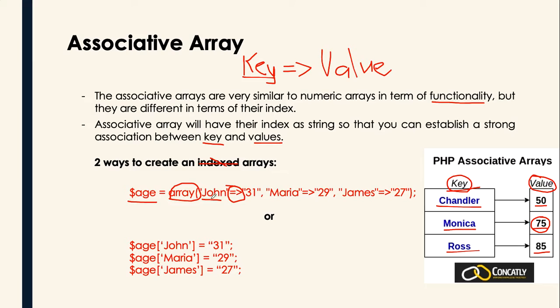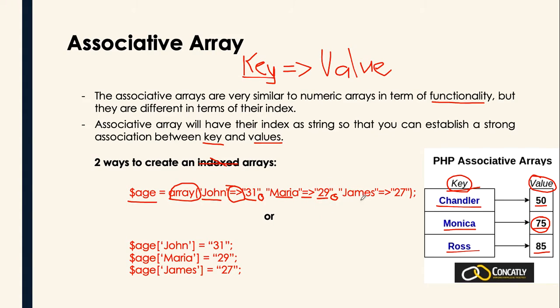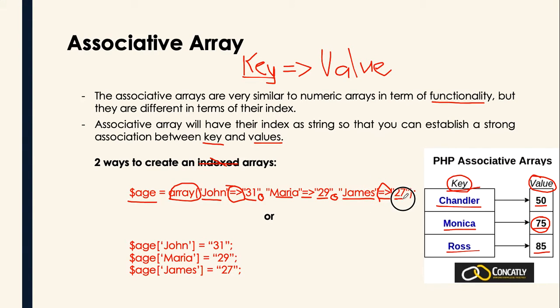For example, like this, we have John, we assign the value 31. Don't forget the comma. Maria, with the symbol, then 29. A comma again. James, as the key, then with the symbol, 27 as the value. And don't forget to put the semicolon if that's actually the end of your element.